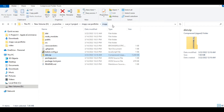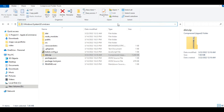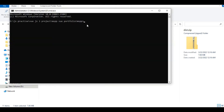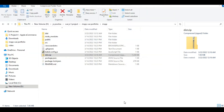Go to your folder location, click here to open the command prompt, and simply type 'npm install' and 'npm run build' inside of your current project folder location.